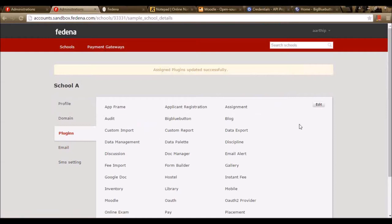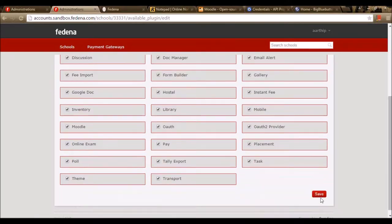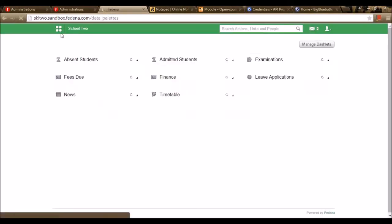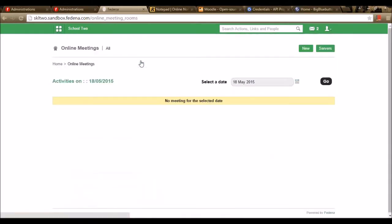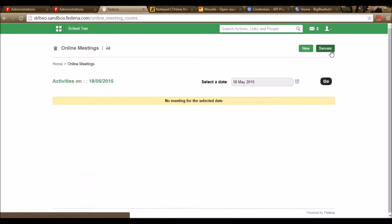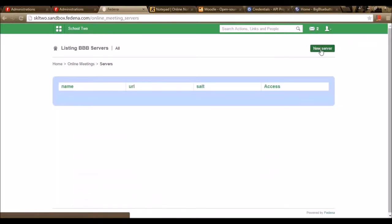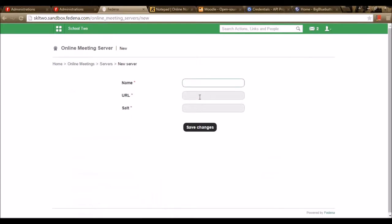We need to enable the plugin BigBlueButton in the plugins option. In Fedena, I need to go to Collaborations and the option Collaborate. I need to enter the details of the application downloaded on my server by going to Servers. I need to create a new entry by giving the name, URL, and salt. The name, URL, and salt come from the application downloaded on the server.